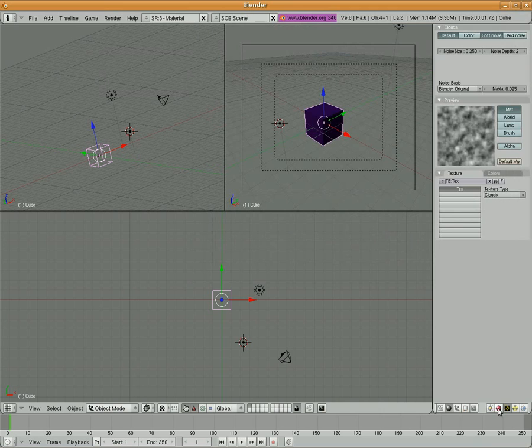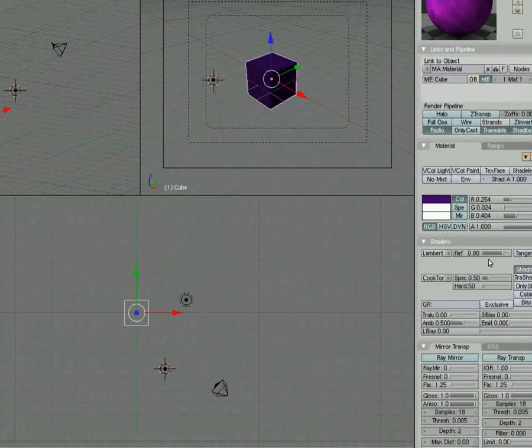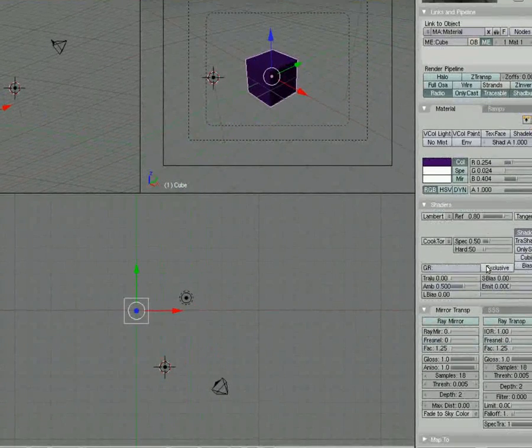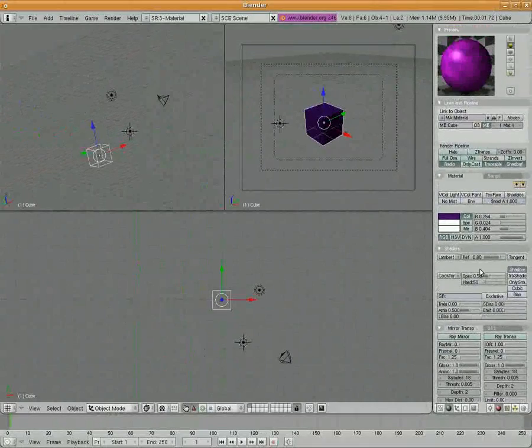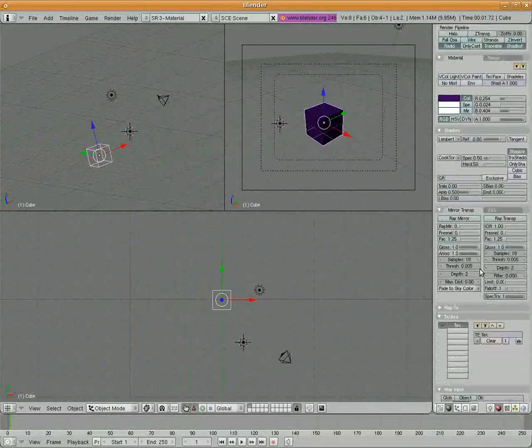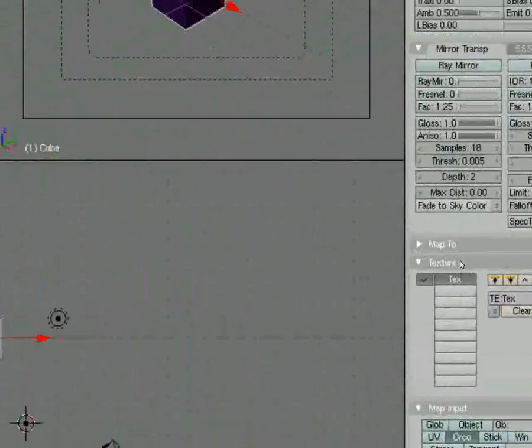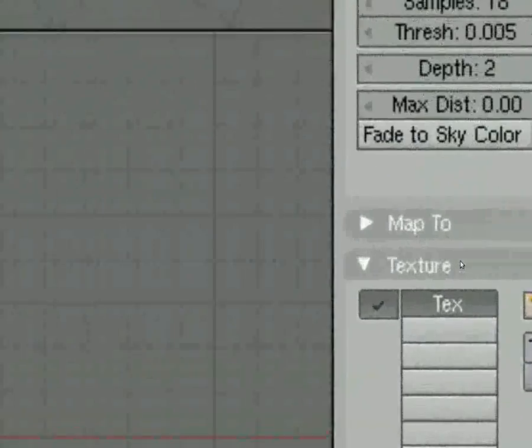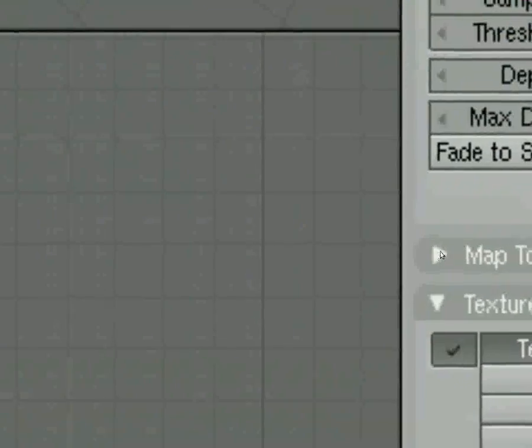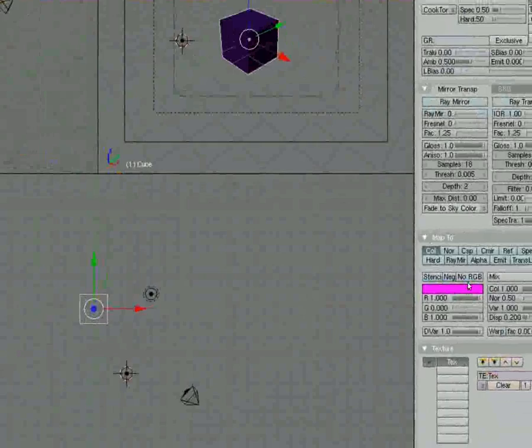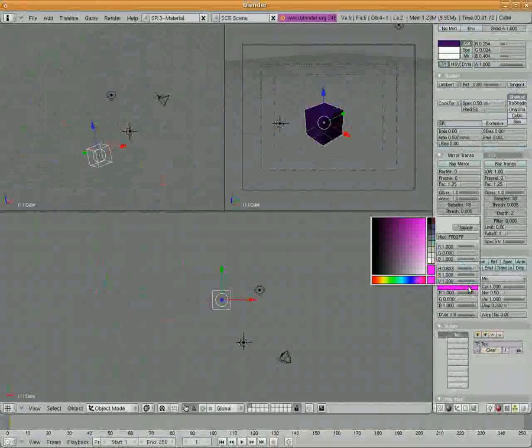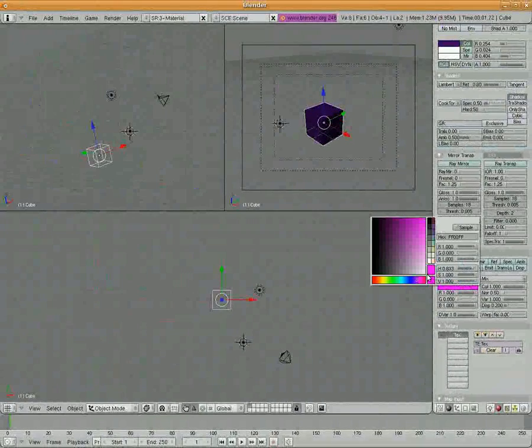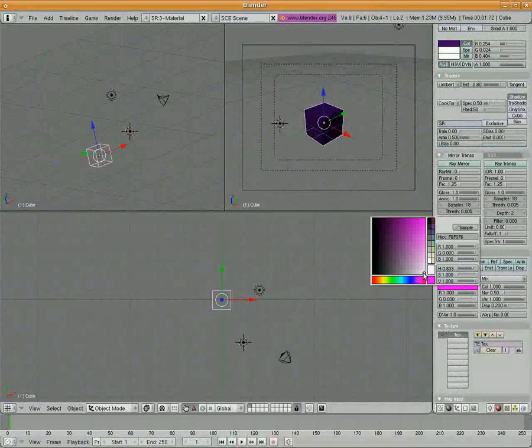So we're going to go back and I'm going to hit F5. And over here in our material buttons, if we scroll down, I can scroll the mouse wheel up and down. We've got a panel here that says map 2. This map 2 is where we deal with our textures.